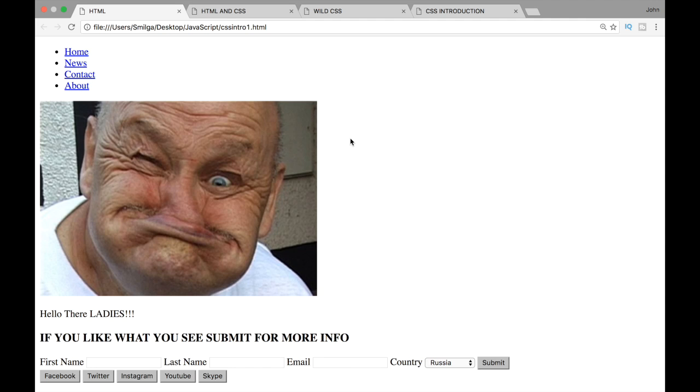What's going on guys and welcome to your first tutorial on CSS. Now instead of talking about CSS for half an hour and not really getting anywhere, let me just show you a quick example of what you can do by learning just a little bit of CSS.